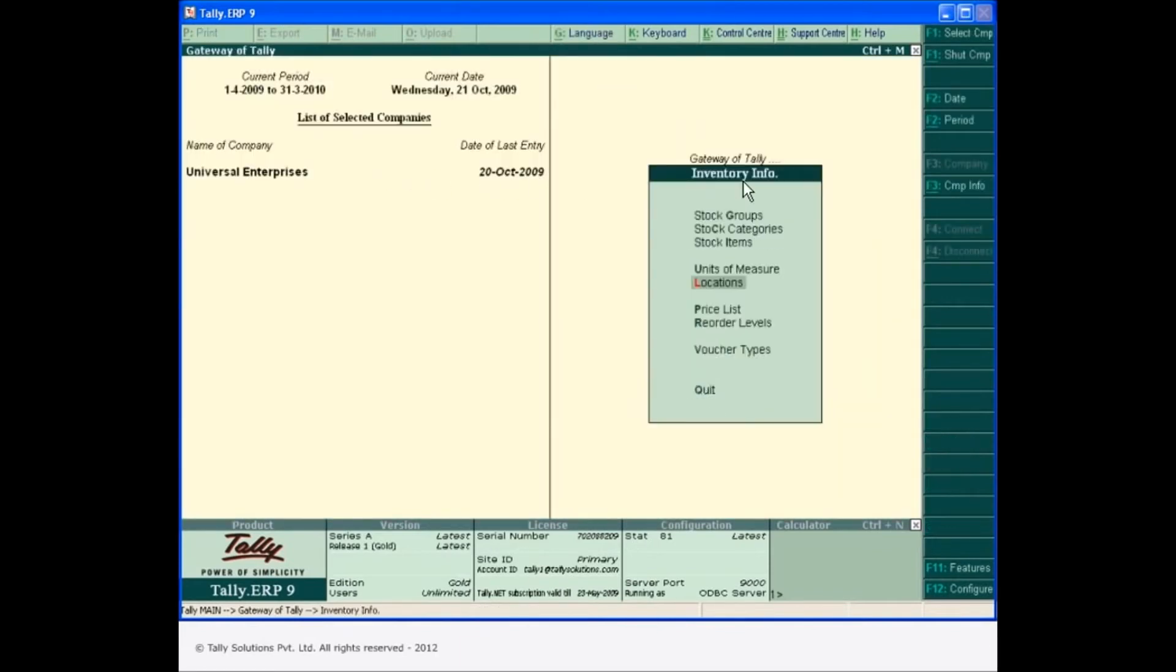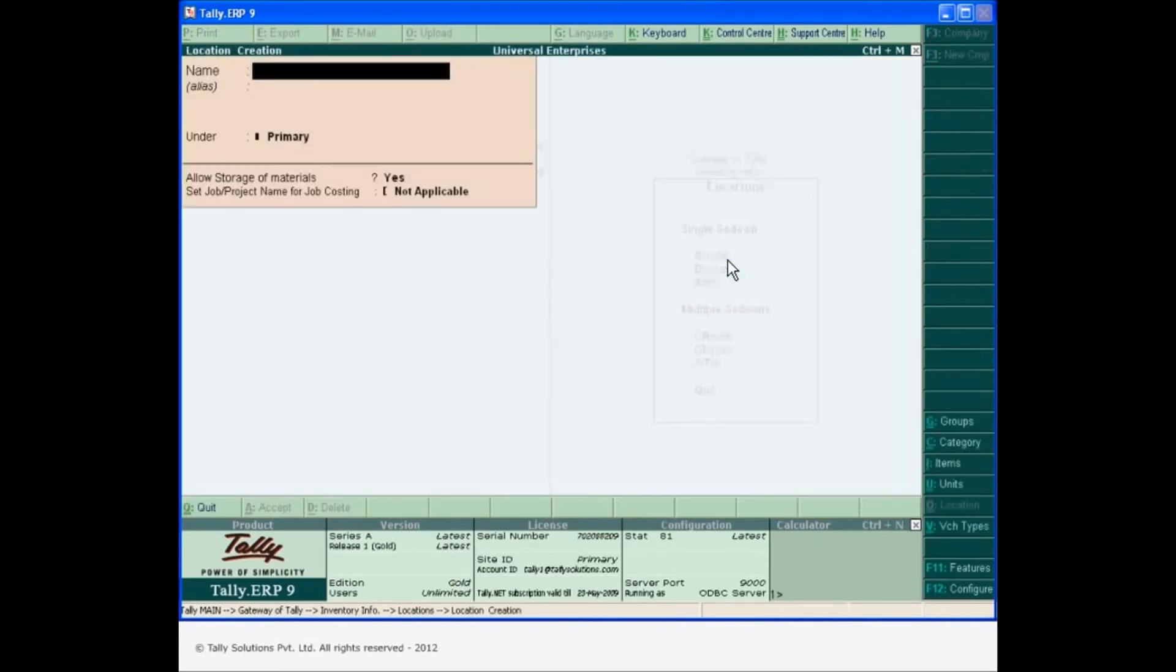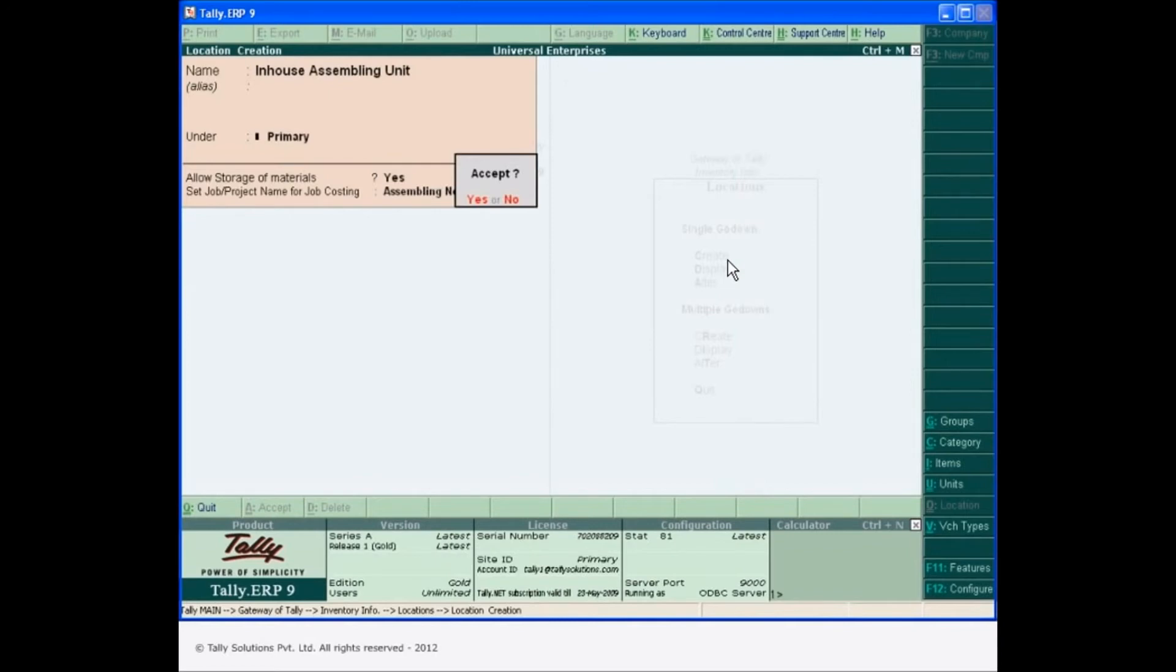Create locations dedicated to the job specified in order to record the consumption of materials.